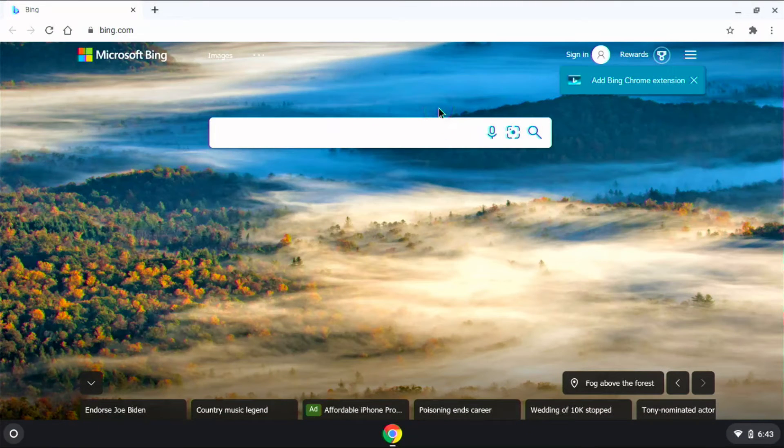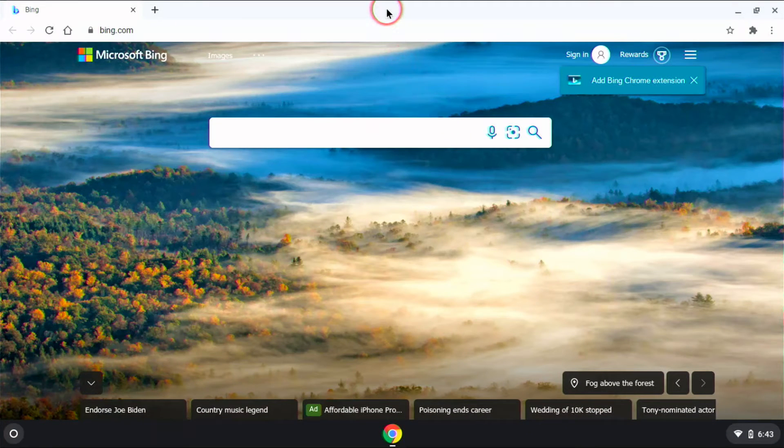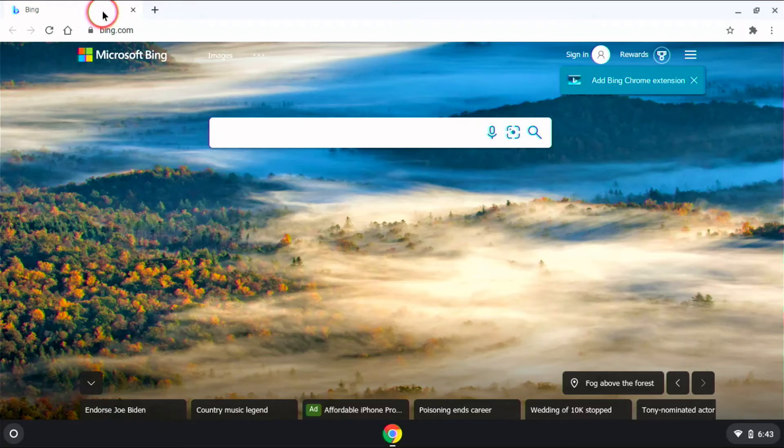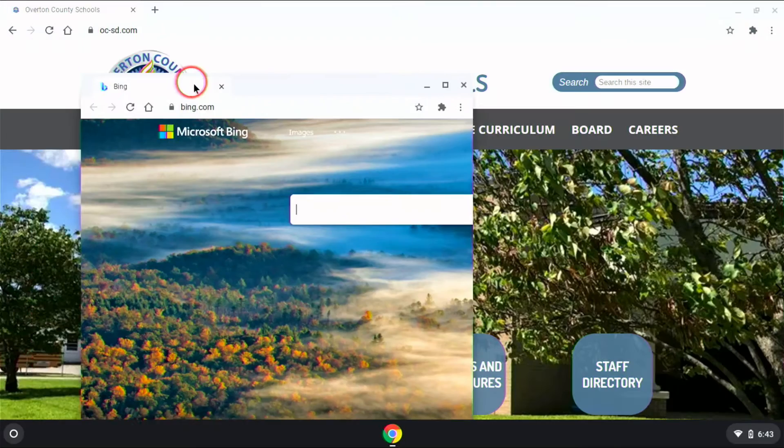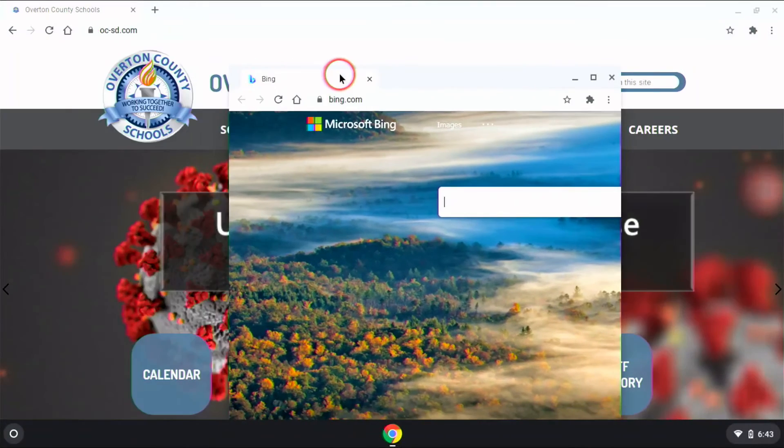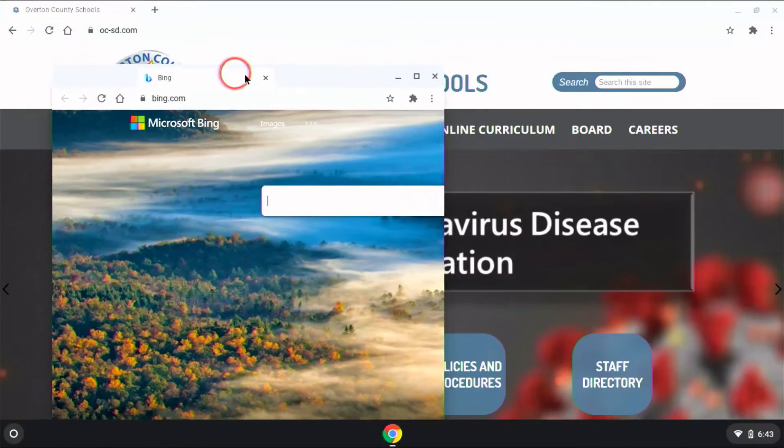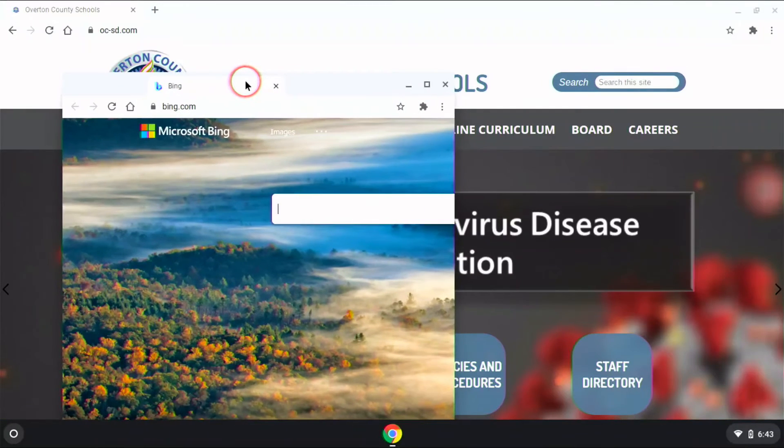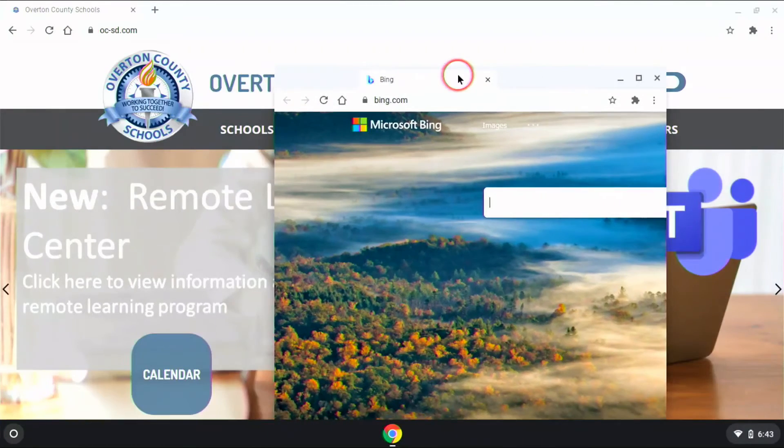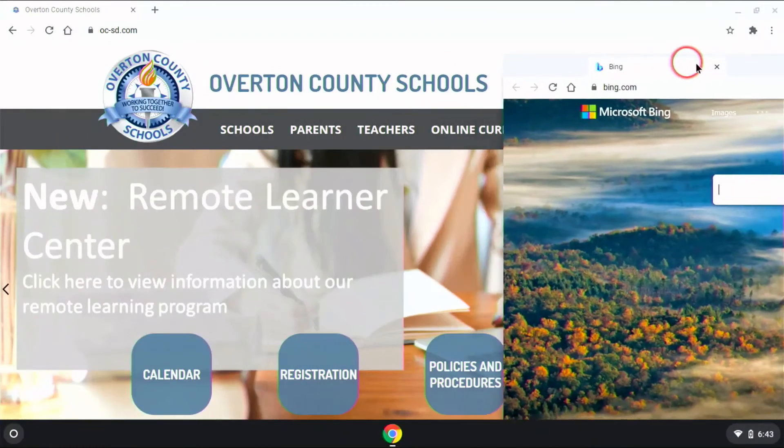So a more efficient way to do this would be to take advantage of split screens. So how do I do that? If you take and move that browser away from the top, just like we did, and we get this window...